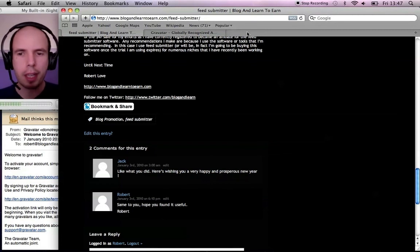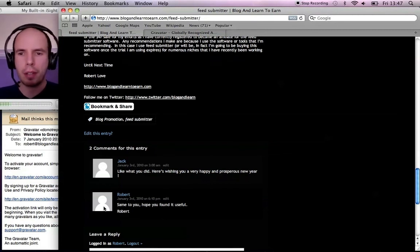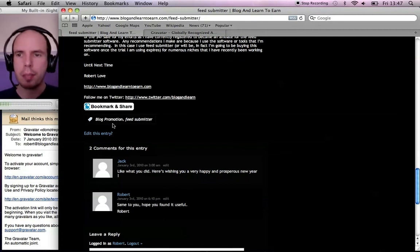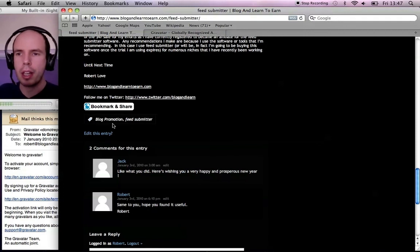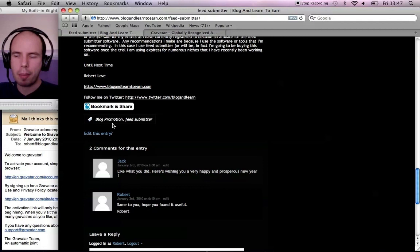And now whenever I make a comment, I'll end up with my photo here. So it's pretty simple. It will be recognized wherever you make comments on the web, not just on your website, but other people's websites as well.